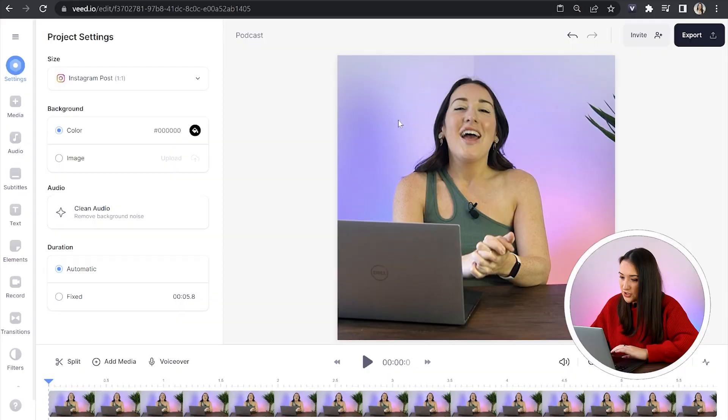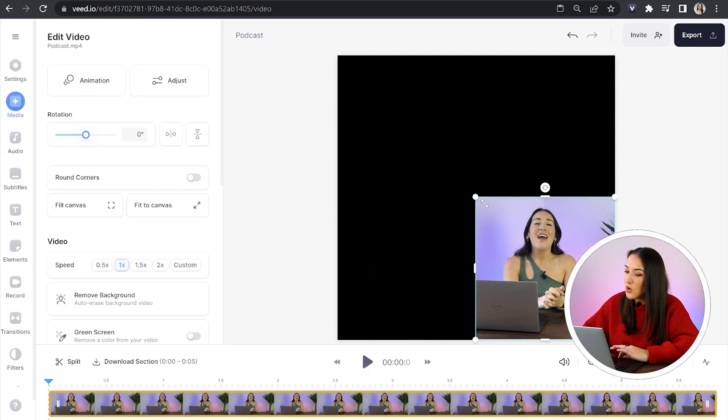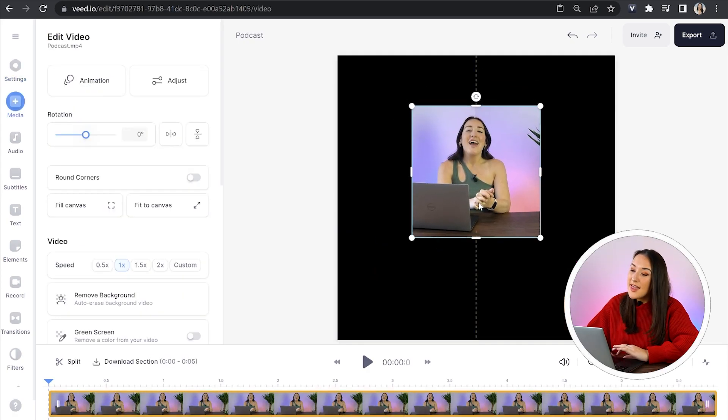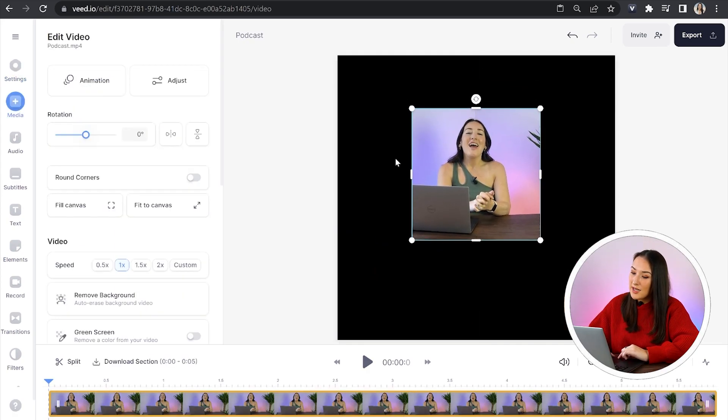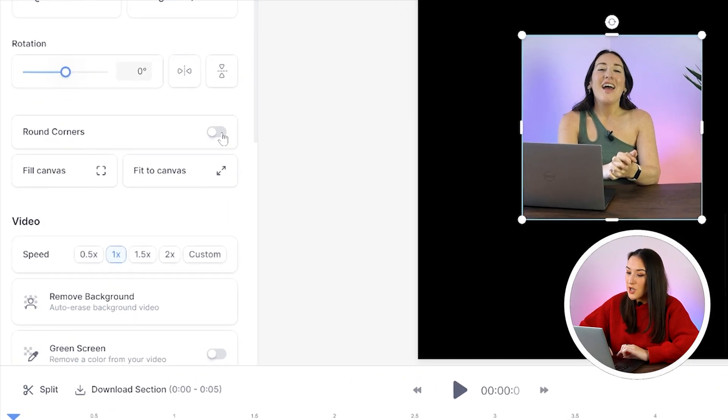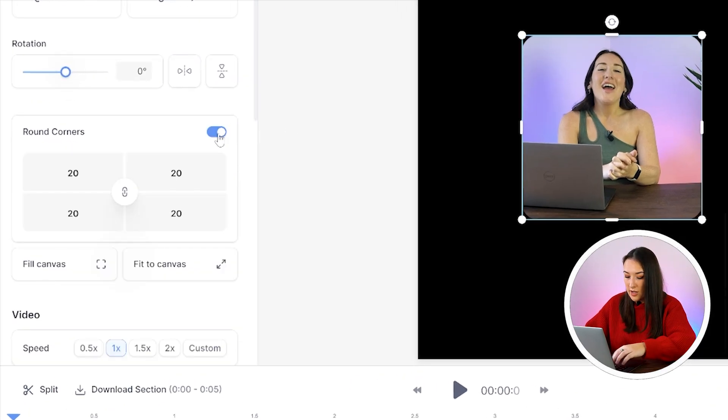Moving on, we're going to style our podcast video. I want to make the video itself smaller so that I can add a background. So to do that, click on your video and then use the corner and sides to make it smaller. Then in the side panel here where you see it says round corners, turn that on and turn them up to 30.